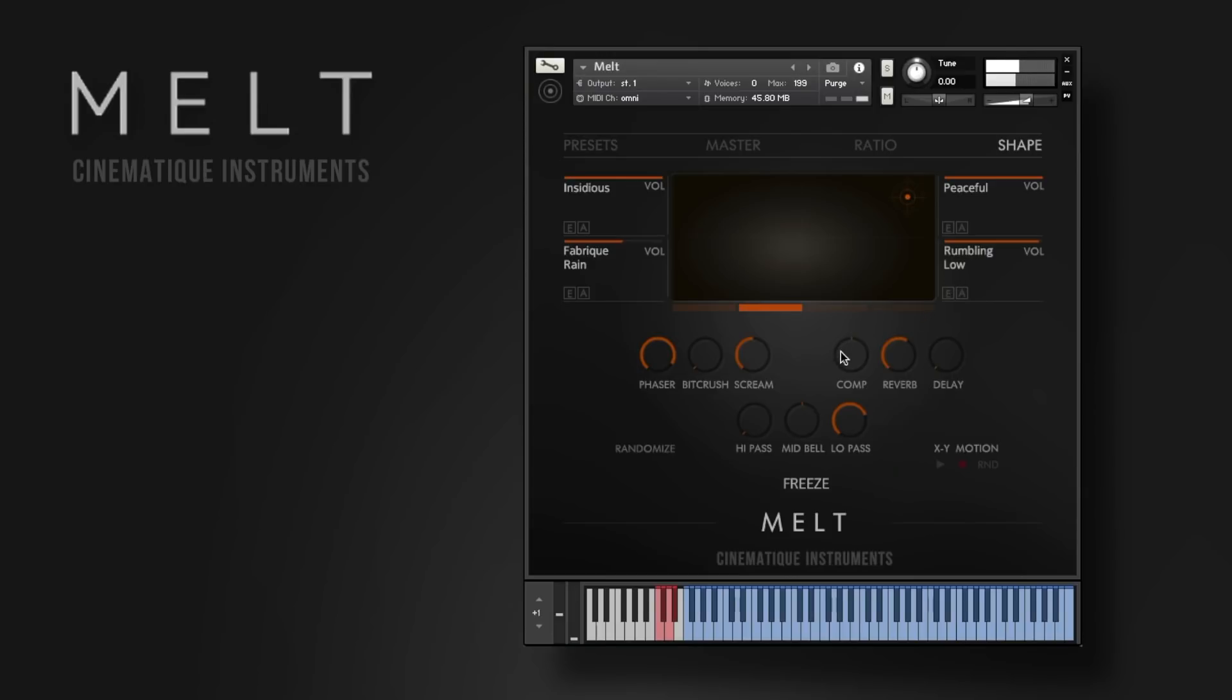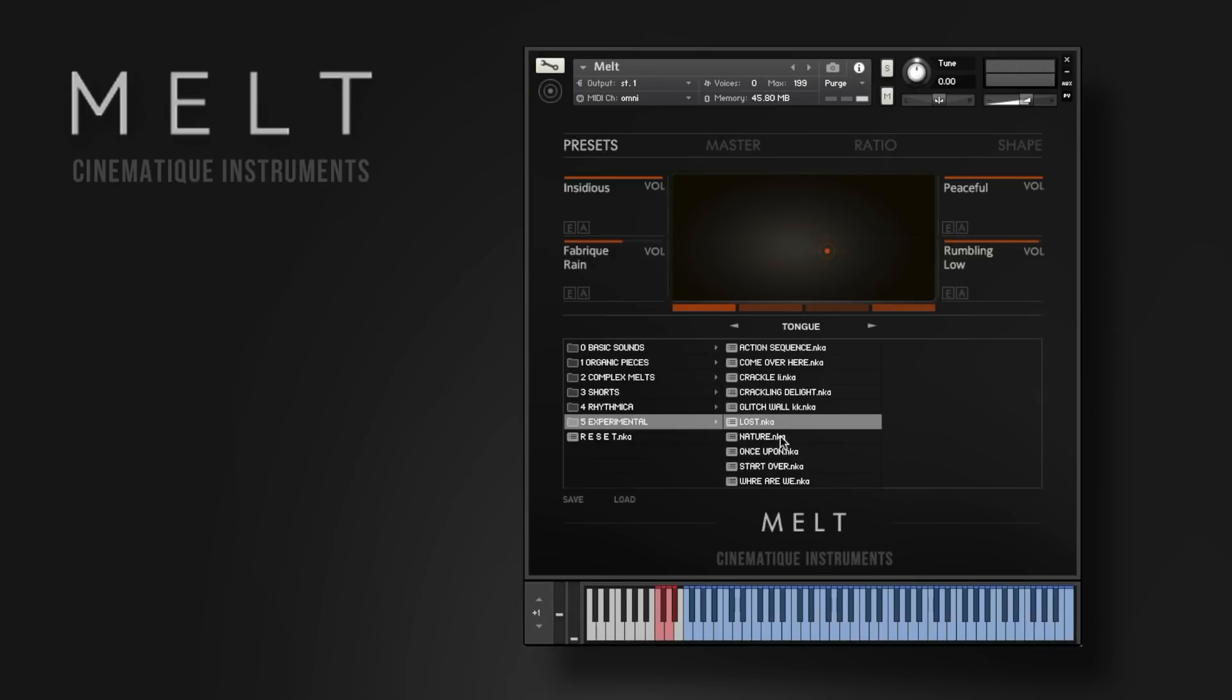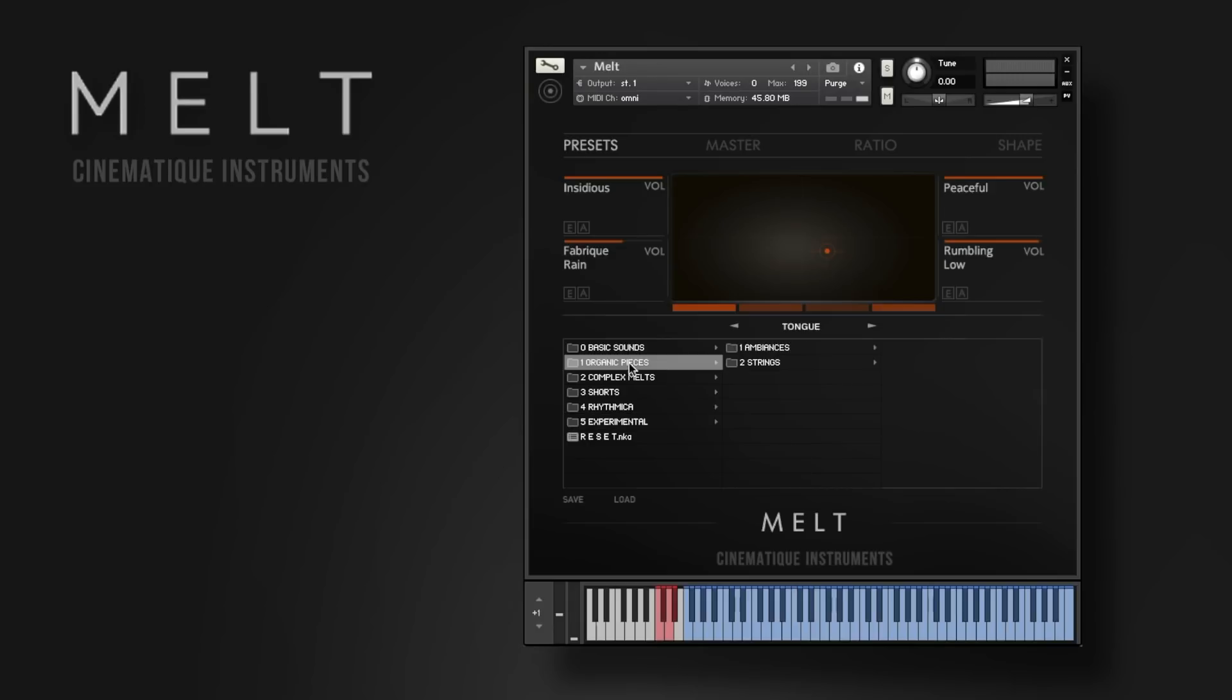Hello everybody, my name is Nick and today's video is about our newest instrument Melt. It's all about melting different sounds together to create beautiful motion in these already unique sounds.